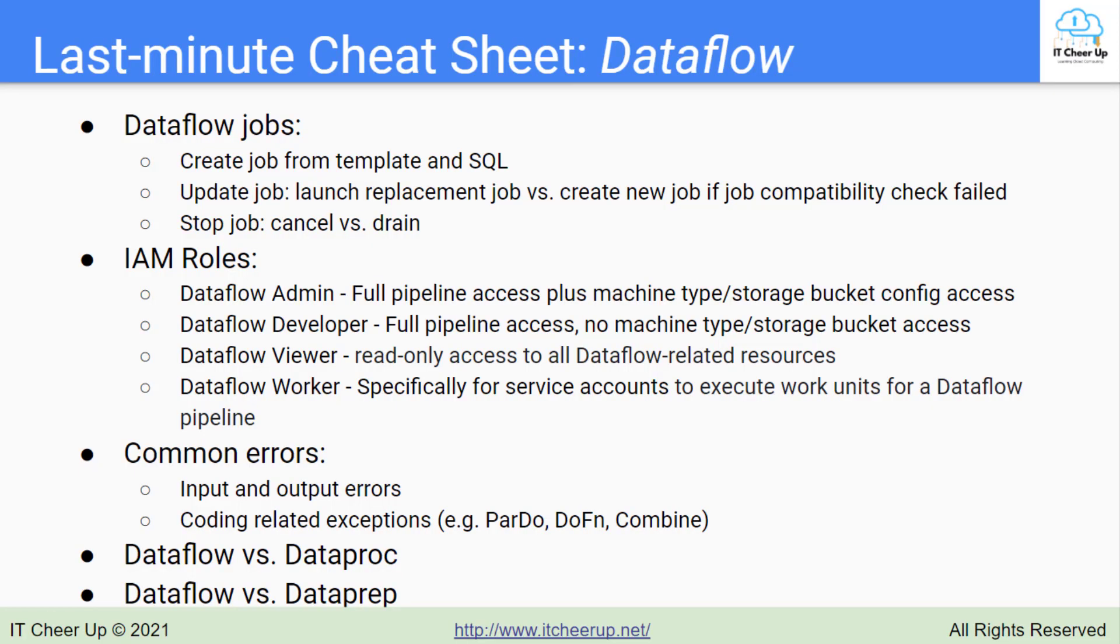I will go through the comparison between Dataflow and Dataproc, the data processing service from Google Cloud, the comparison between Dataflow and Dataprep, the data preparation service from Google Cloud, and sample Dataflow PDE questions in the next video.